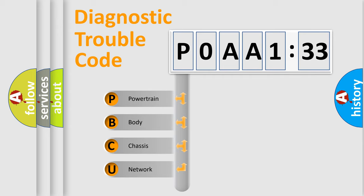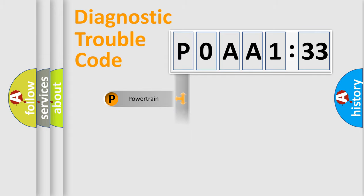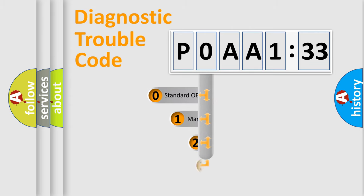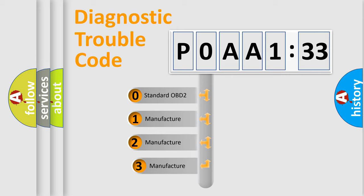We divide the electric system of automobile into four basic units: Powertrain, Body, Chassis, and Network. This distribution is defined in the first character code.